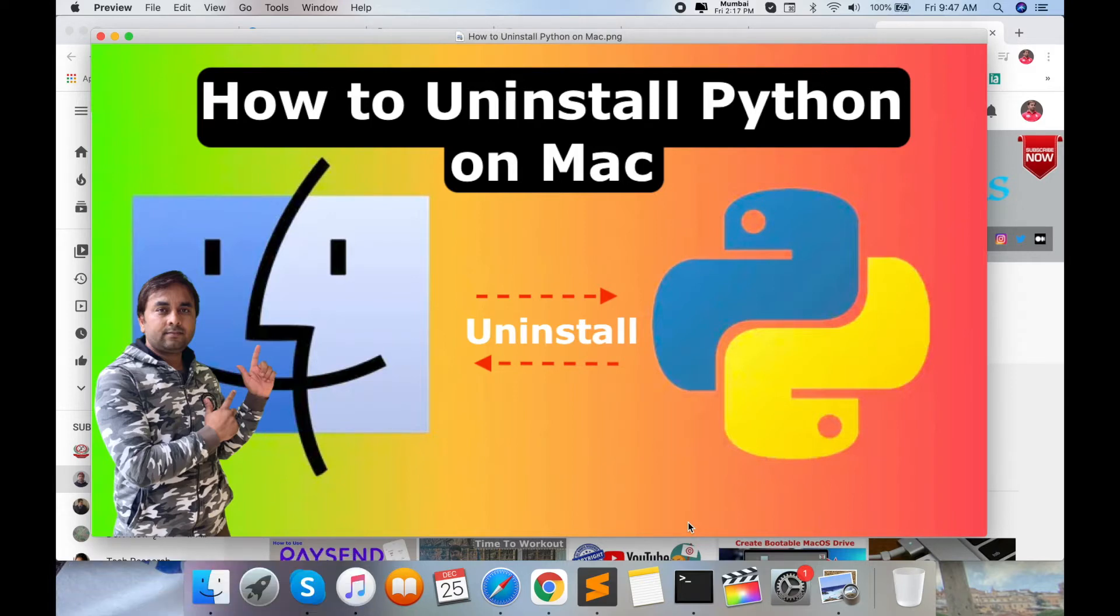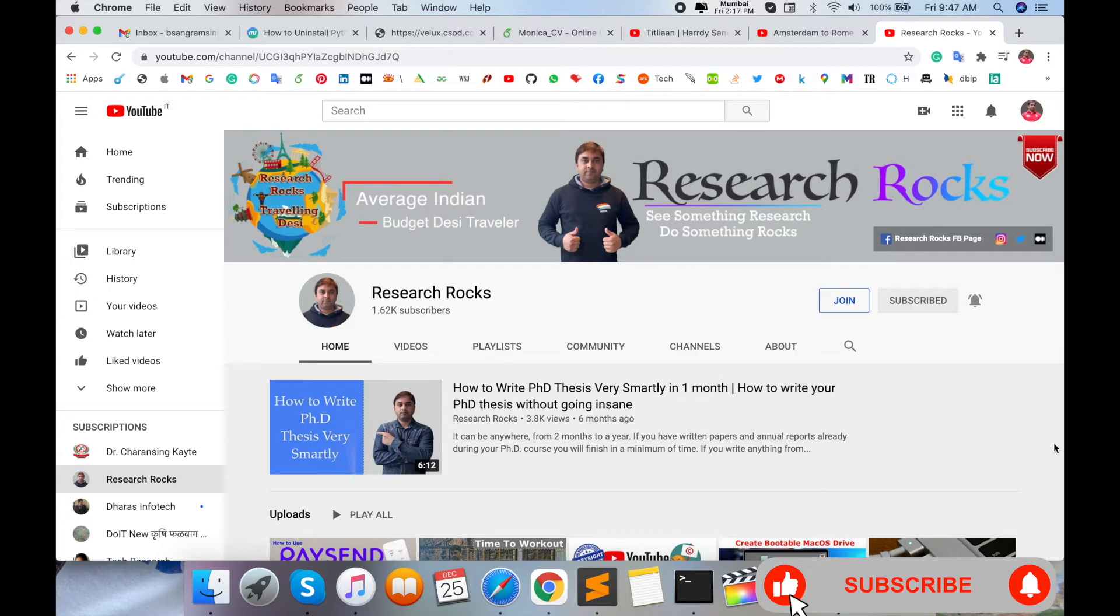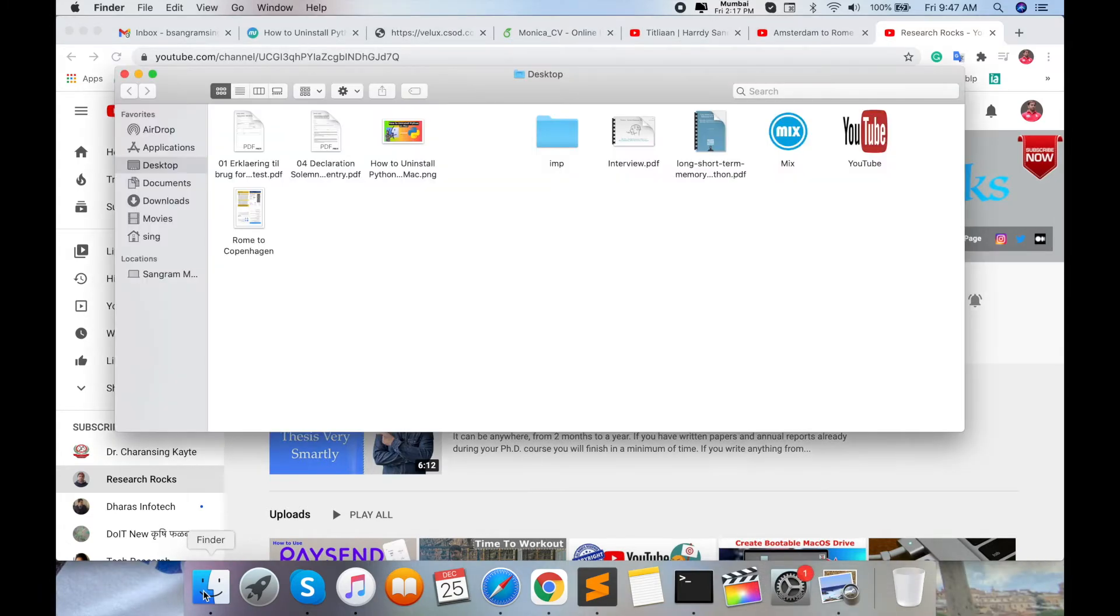Before starting the demonstration, please subscribe to our YouTube channel Research Rocks. First of all, open your Finder tab.